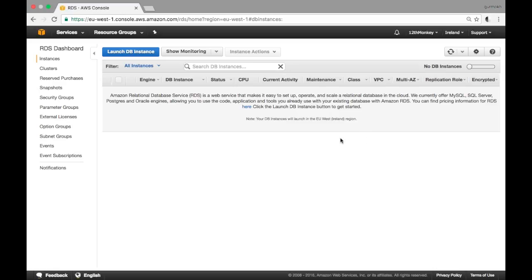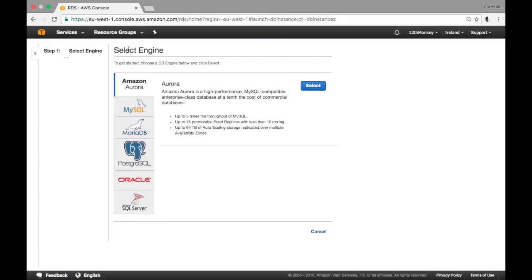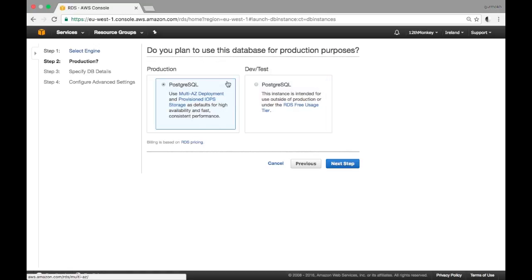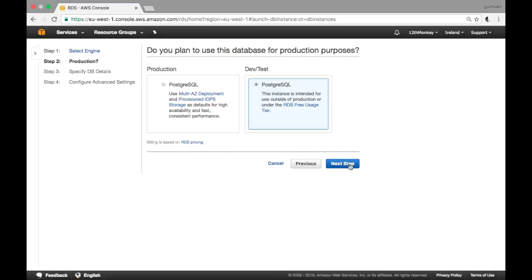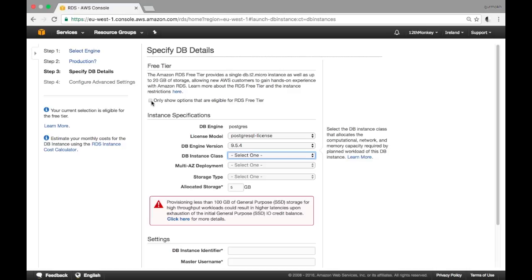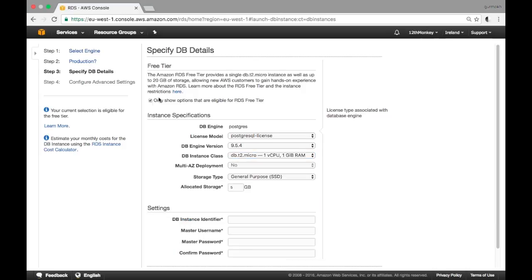You'll see the instances I have listed — currently I have none. Click 'Launch DB Instance' and here I want to select Postgres. I don't want production because I'm doing this for free; I want the dev/test environment. There is a tick box here which is great if you just want to do this for development and test purposes — if you tick this it will select all the free options.